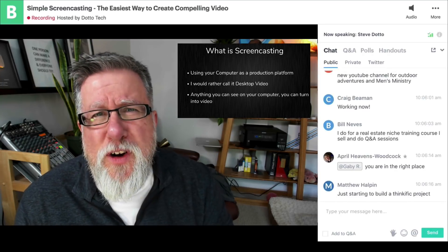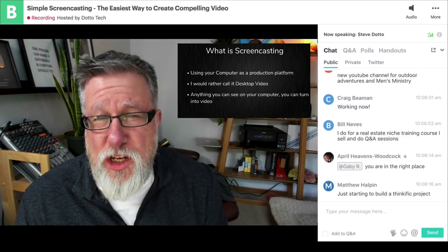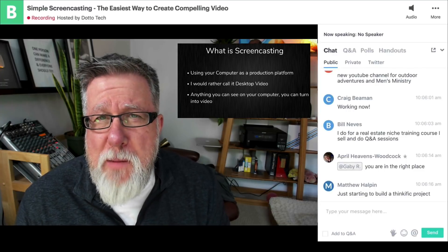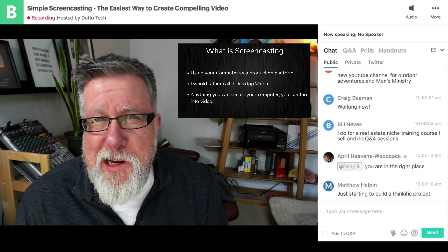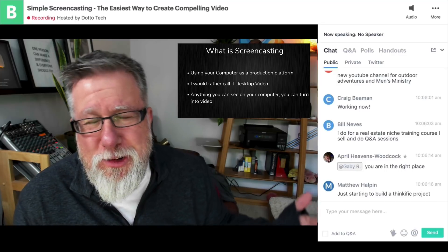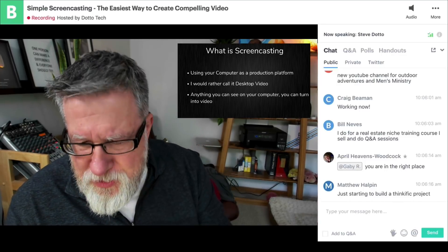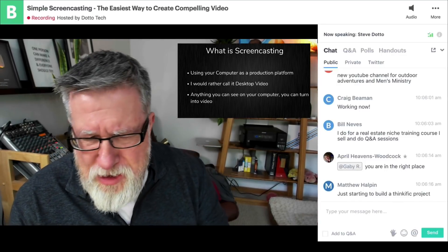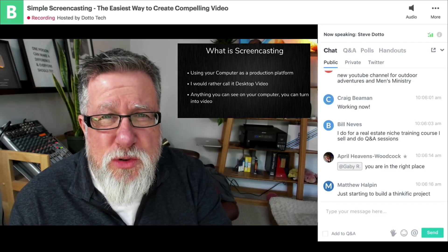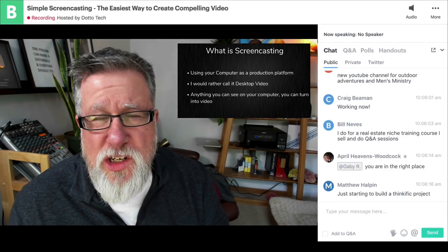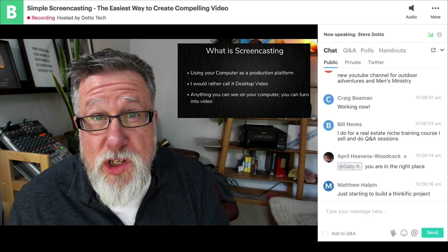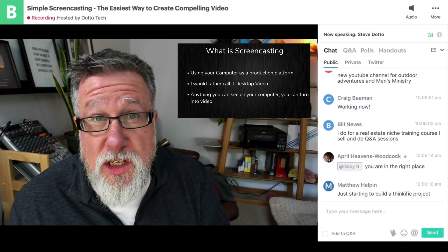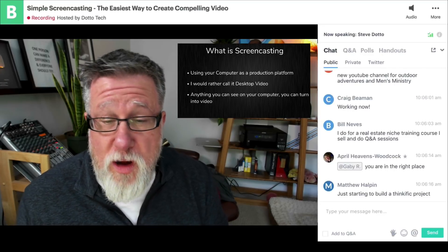I prefer to call it desktop video if I had the choice but somebody got there before me and they made the decision that it's screencasting so that's what it is. Here's the basis of what screencasting is. Screencasting is using the computer as a production tool. The same way we use desktop publishing systems as a publishing tool. Composing, laying out, writing,